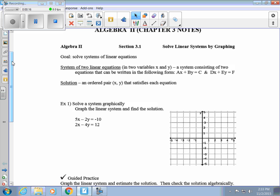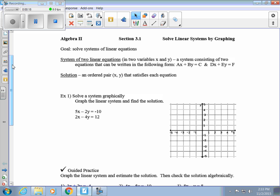We talk about a system of two linear equations in two variables, x and y. It's a system consisting of two equations that can be written in the form Ax + By = C and Dx + Ey = F — those equations are in standard form. We could also have those equations in slope-intercept form if you're more comfortable graphing them. The solution is the ordered pair (x, y) that satisfies each equation.